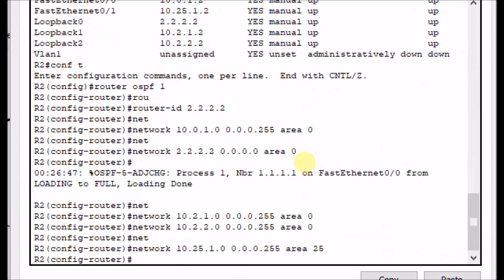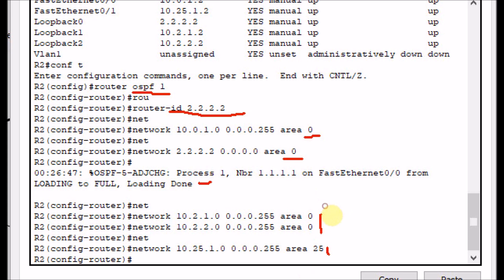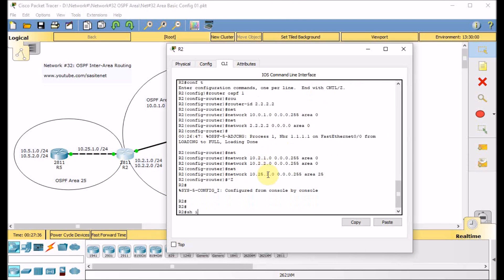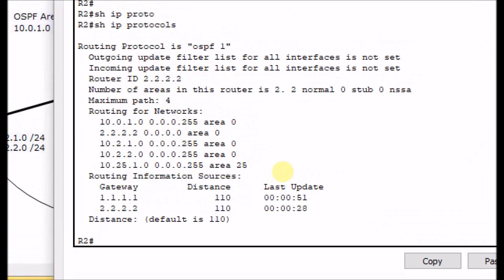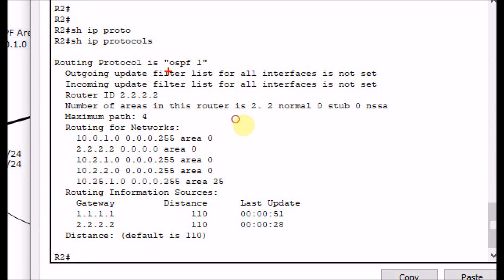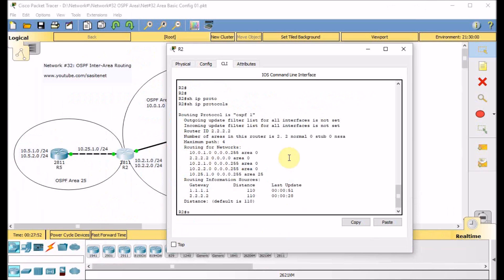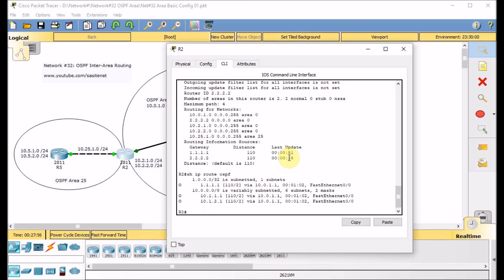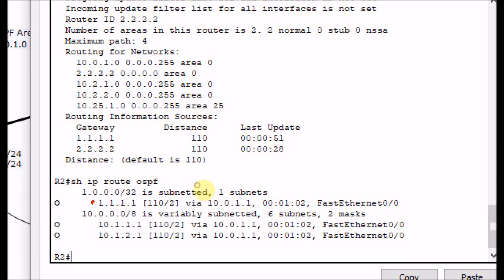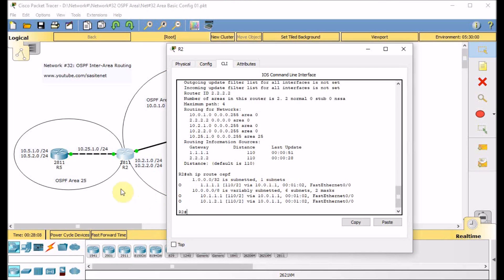Looking at the full R2 configuration: router OSPF 1, router ID set, physical network advertised in area 0, loopback in area 0, neighbor relationship came up, two networks advertising in area 0, and the physical link between R2 and R5 advertising in area 25. Show IP protocols on R2 shows four networks in area 0 and one network in area 25. Show IP route OSPF — we have learned R1's loopback and two networks behind R1 via OSPF.